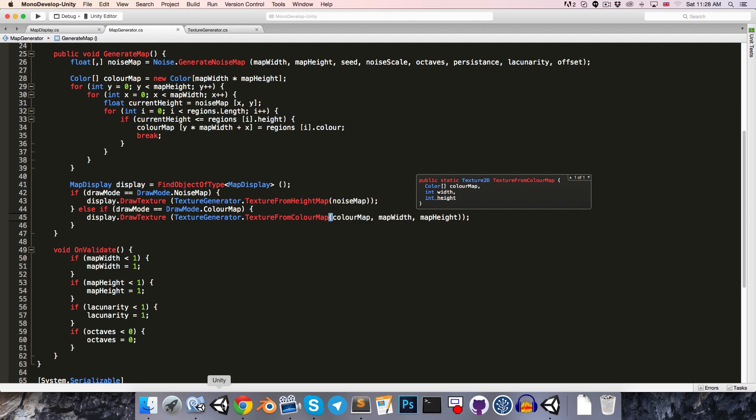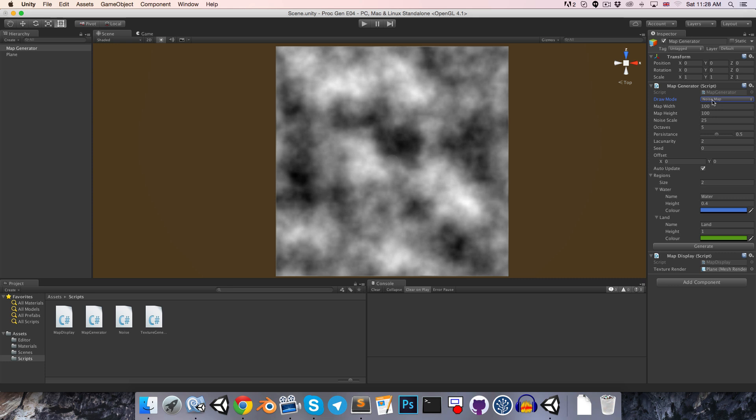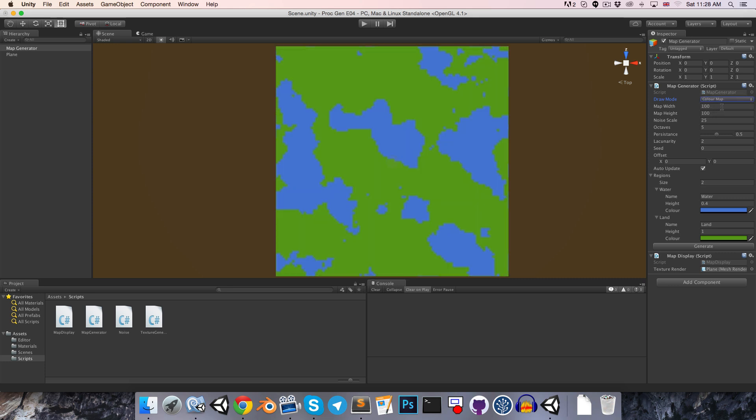Our drawMode is currently set to noiseMap. Let's just quickly hit generate to see that that's still working, and it is. So then we can change our mode to ColorMap. This is nice, we've got our water and our land regions being drawn.